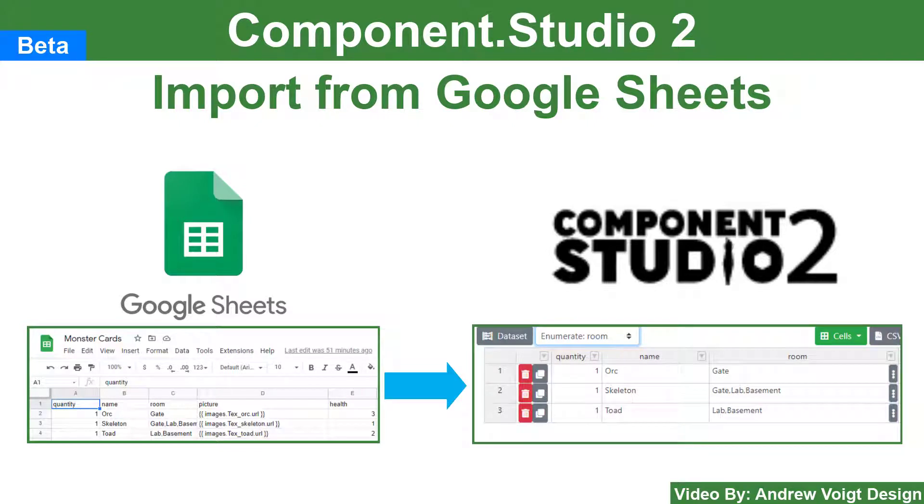Component Studio 2 lets you import data directly from Google Sheets to build your datasets. Let's look at how.